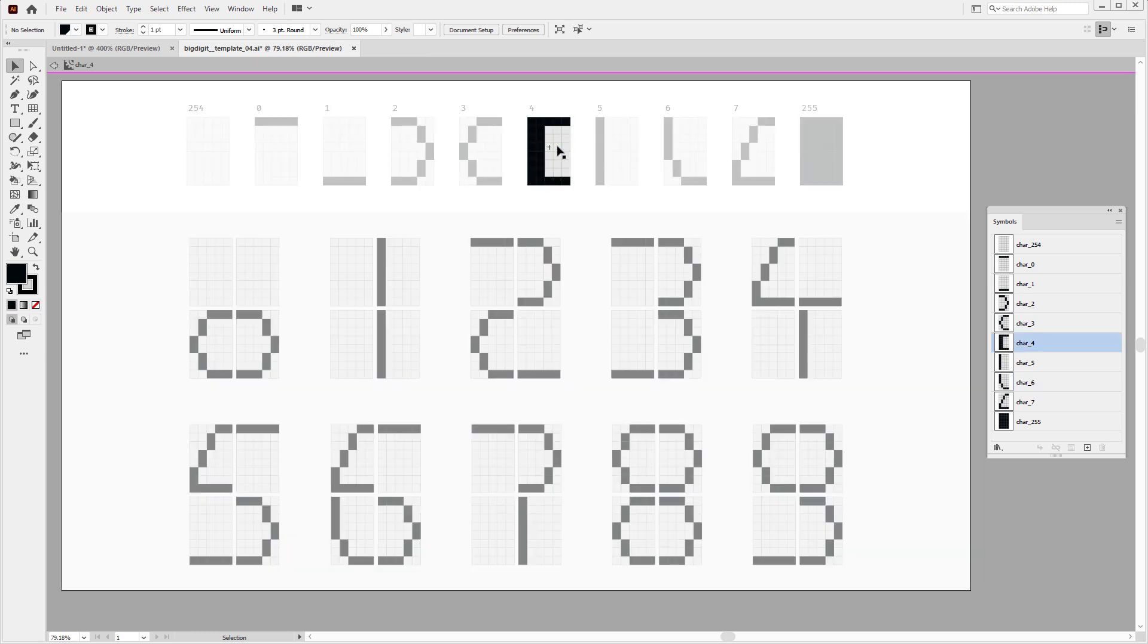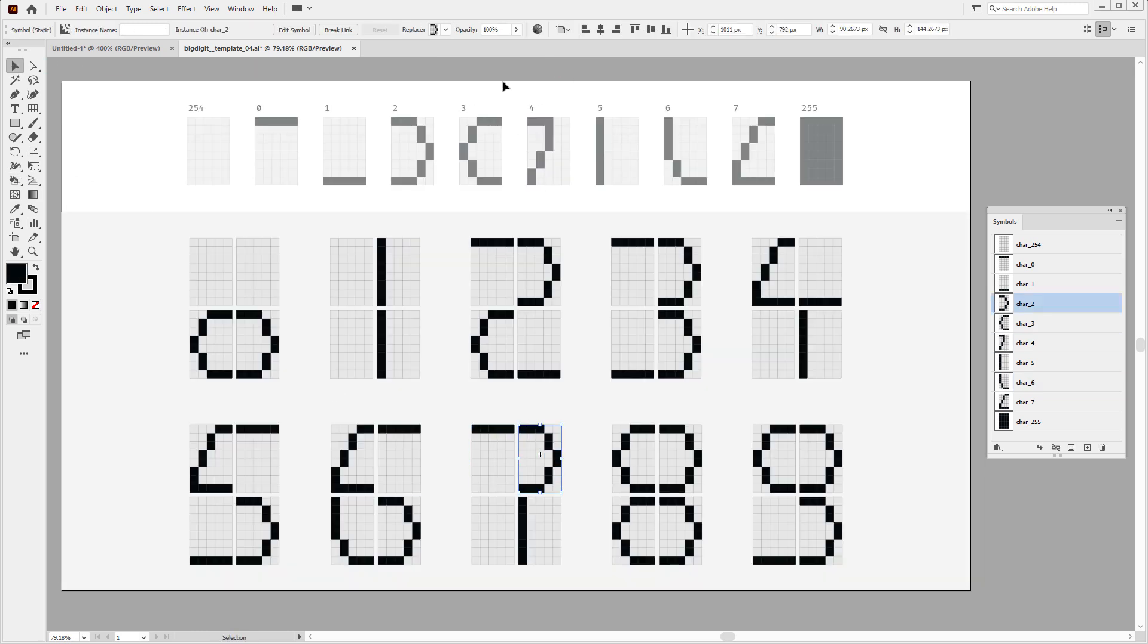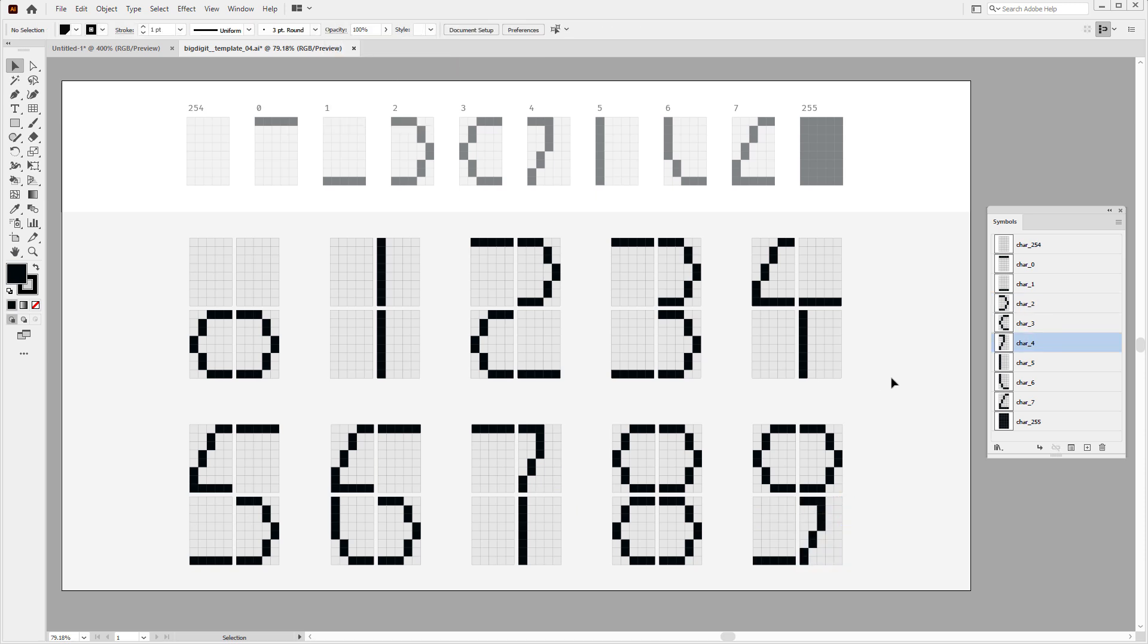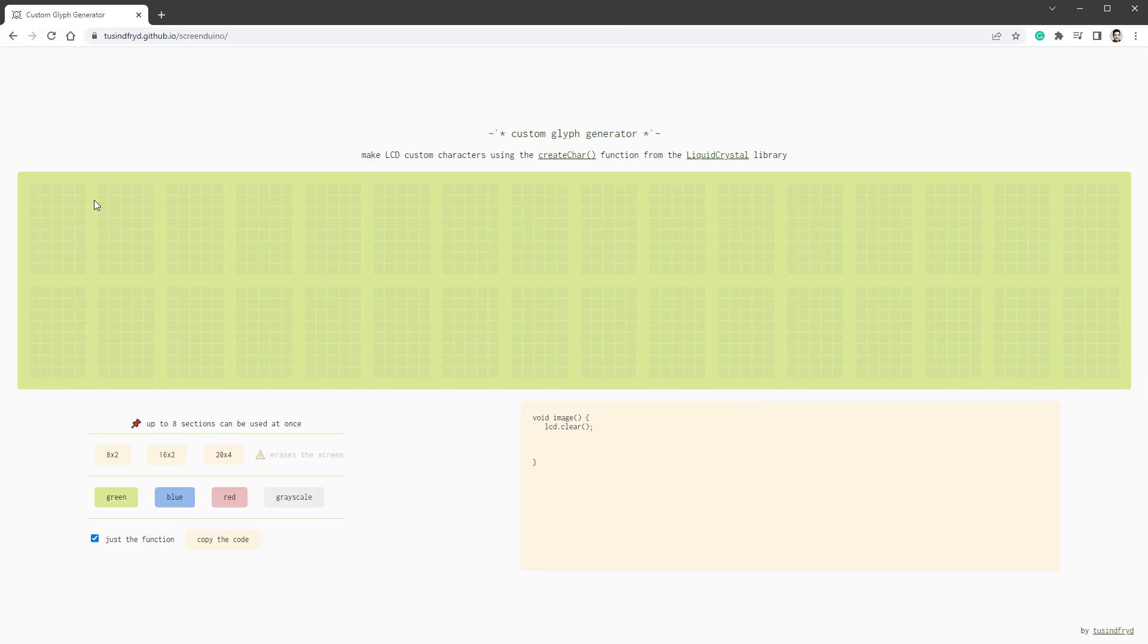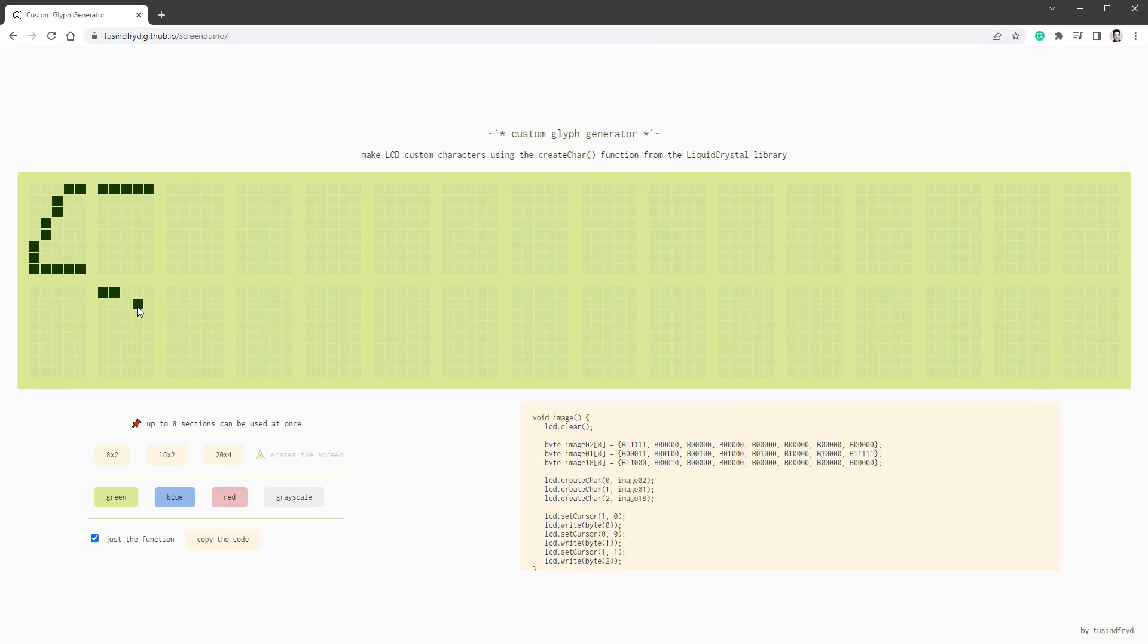And since we no longer need the double line, we can use that character to fix the appearance of digit 6. Character number four is also not being used, so we can use it to make the 7 and 9 less round. And hopefully at this point, you have a better idea how to draw a font, so let's move to the exporting stage.